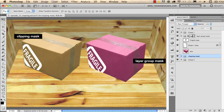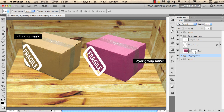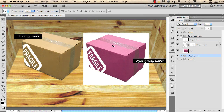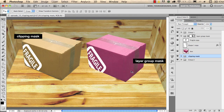You can always click and drag a mask and put it on a different layer. As you can see, I can move the mask to just the box or just the label. I'll move it back to the layer group so the mask applies to all layers inside the group. You can achieve the same effect with either a layer mask or clipping masks — it's up to you which one you prefer. I usually work with both.